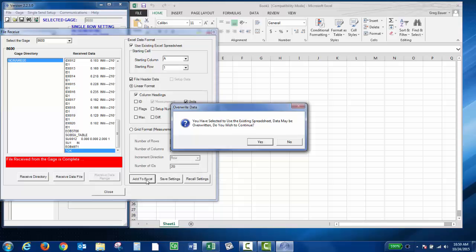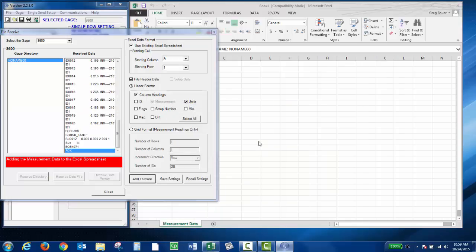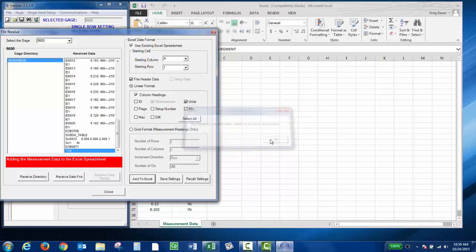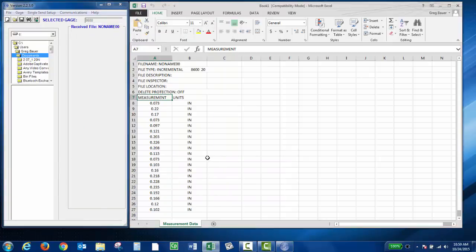This is just confirming that you're overwriting an existing spreadsheet, which I want, so I'm going to click Yes. You should get a pop-up letting you know that the data was received. You can click OK and then click Close. Here I have all my thickness readings with the units.